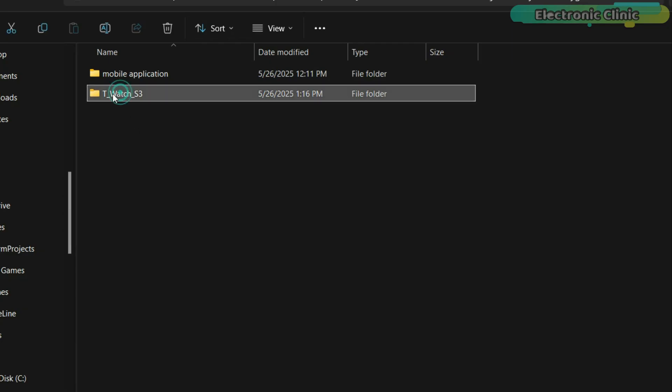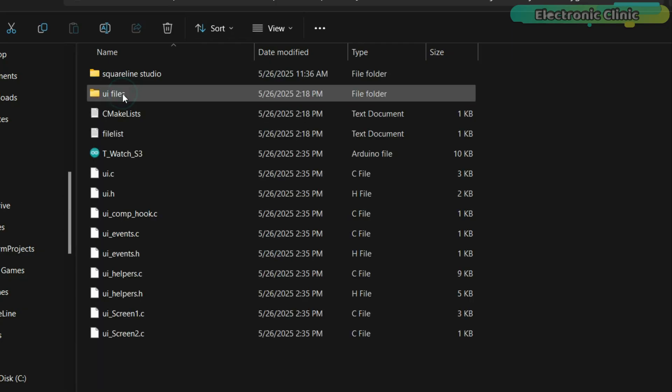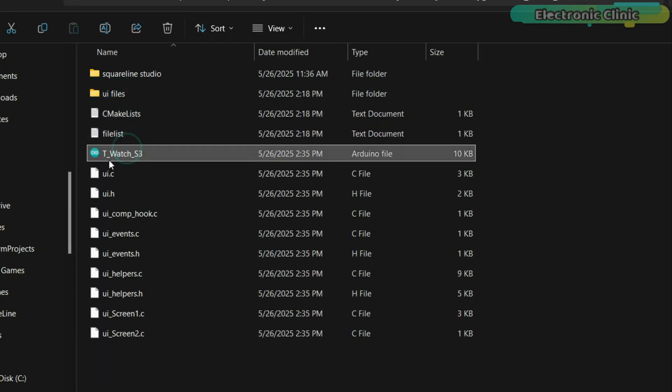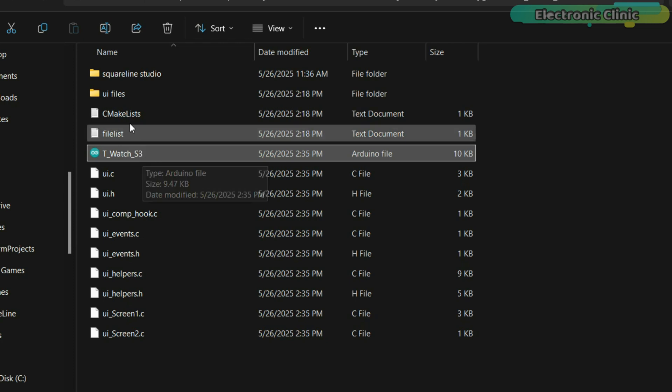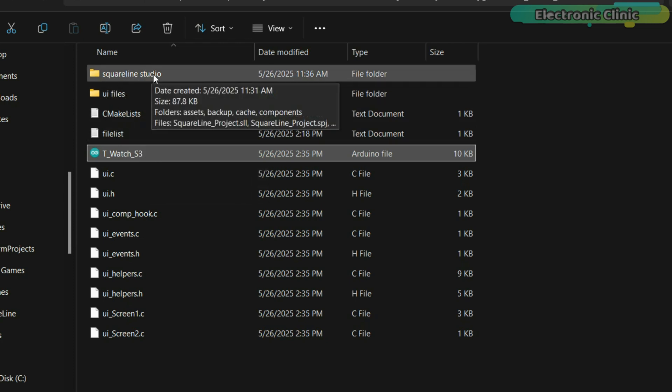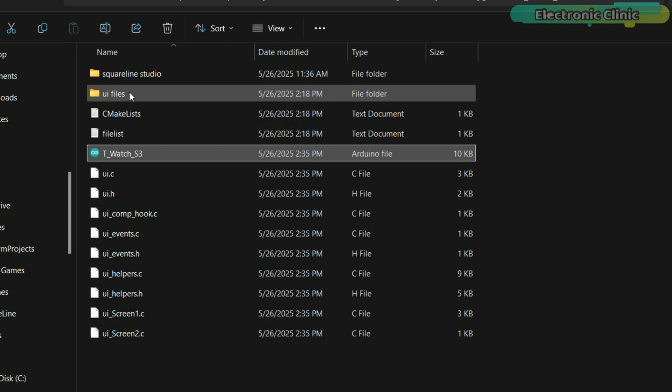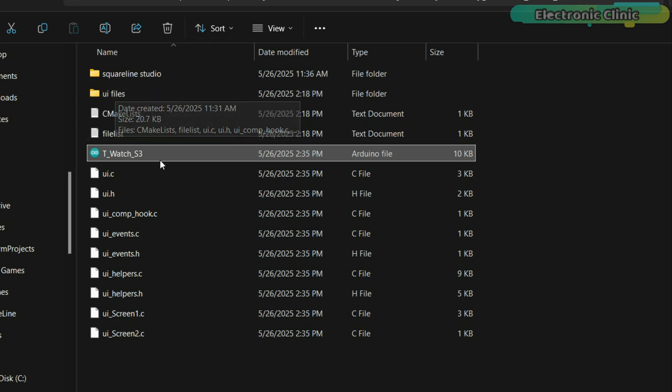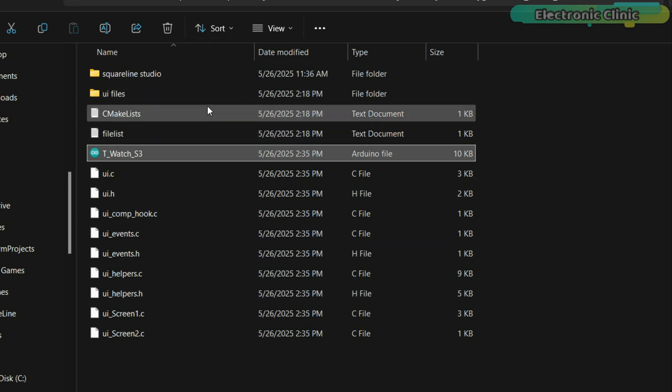This is my project folder. Inside this folder, you will find the main Arduino.ino file and two additional folders, one for the Square Line Studio project files and another for the UI files. You can download this entire folder from my Patreon page.